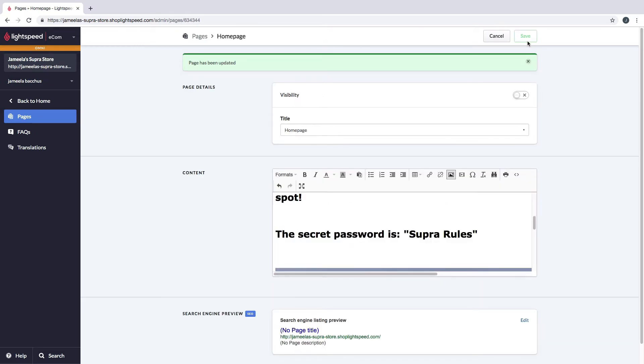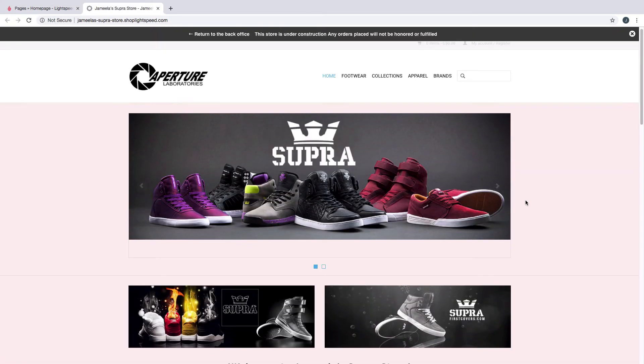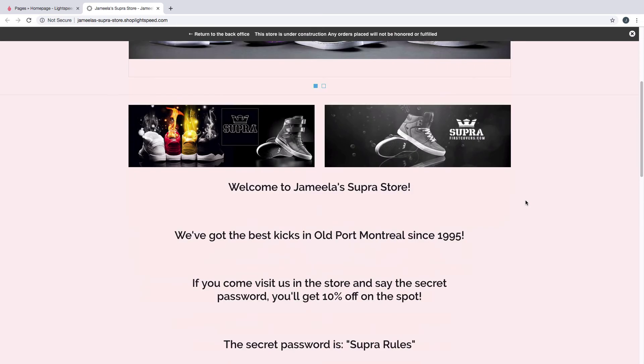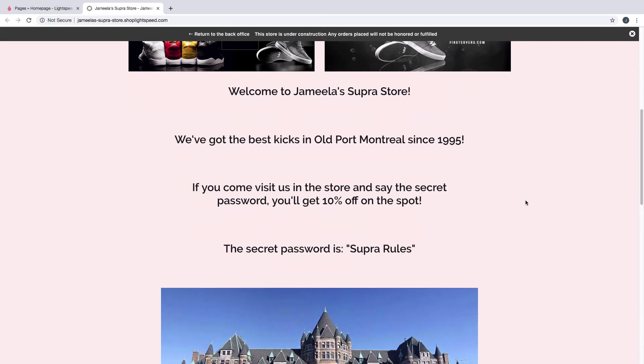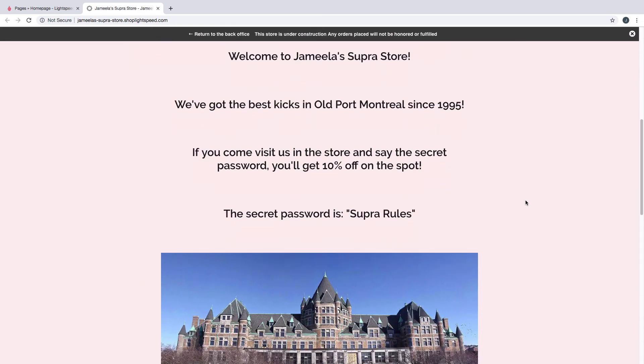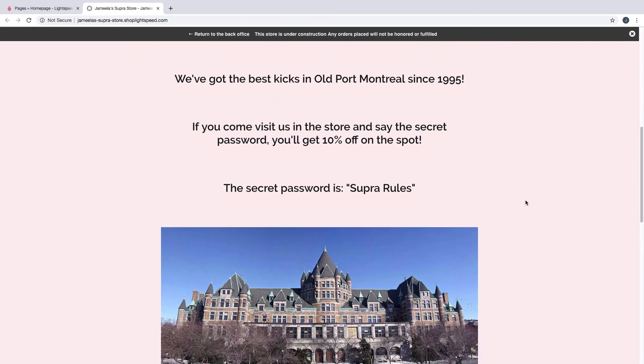Now I want to go check it out on my customer-facing website. So I'm going to hover over my URL over here and click on the eye, and that will open up my customer-facing website in another tab. Let's scroll down, and let's see our changes. And there it is. Now you can see the text that I've entered and the picture that I added.